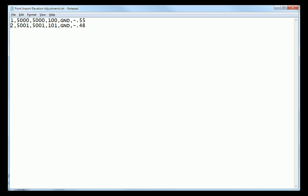Here I have a point file. Now this is a very simple example. It could extend out to several thousand points, but I'm just going to do it with these two points. And we have the typical point number northing easting elevation description point file format, comma delimited.